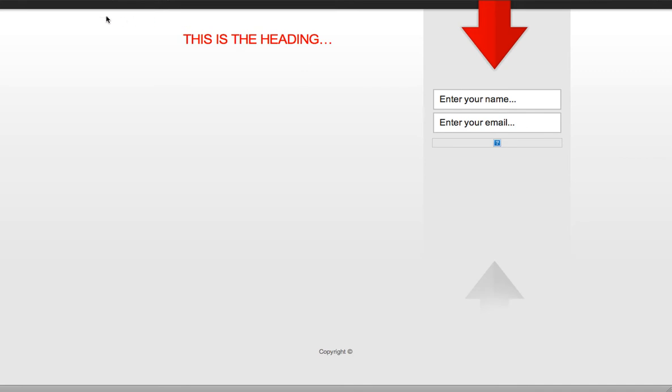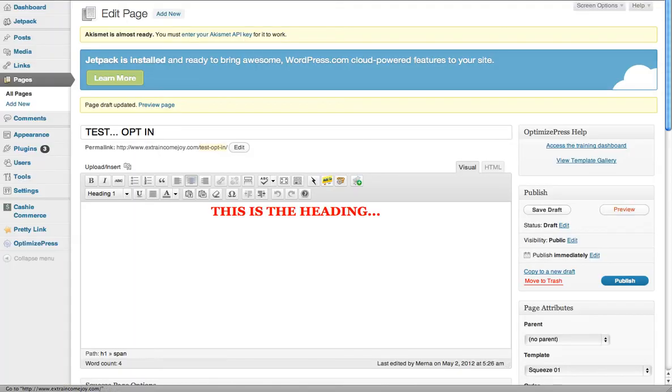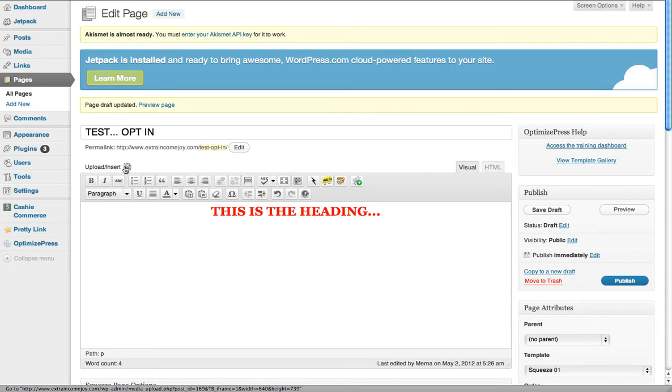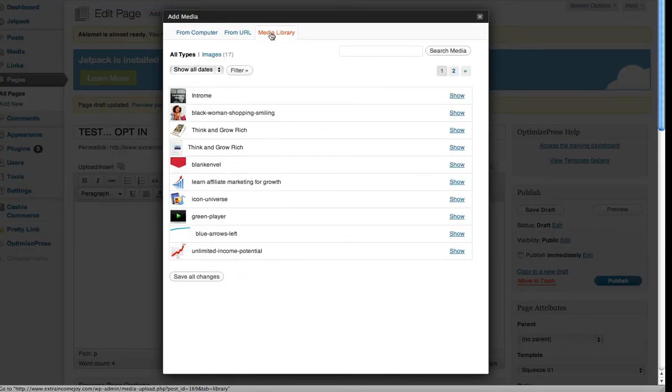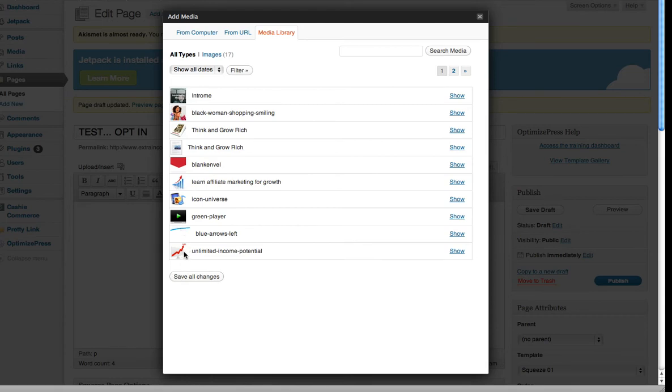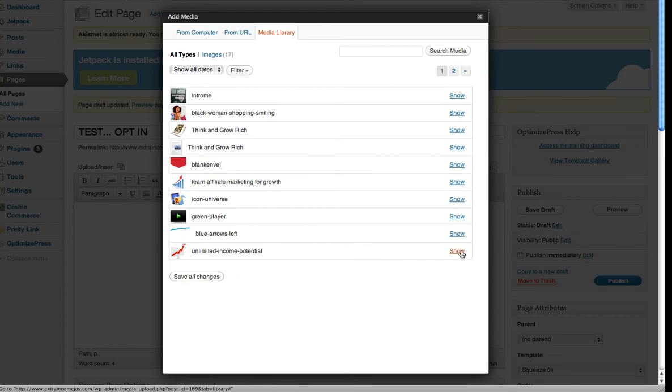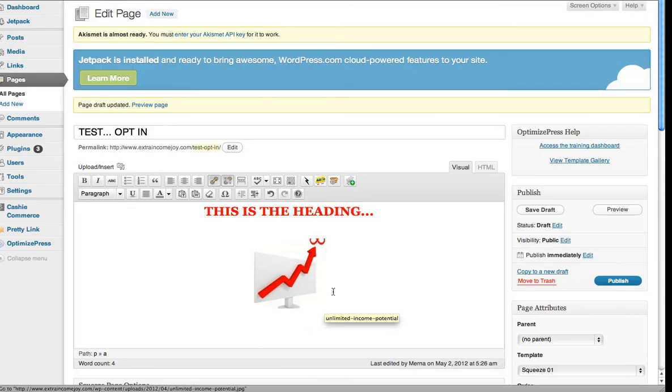You can also upload a picture or a heading here as well. If you want to upload a photo, you do the same as a normal blog. Go and add media, find the file you want to insert, click Show, insert it into the post, and it pops it in there.